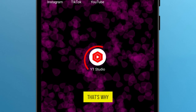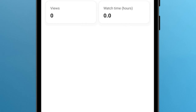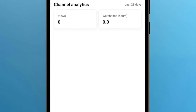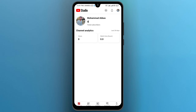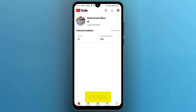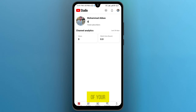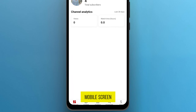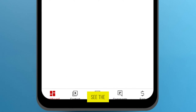So that's why I'm opening my YT Studio. After it opens, make sure you sign in with the same account in which you want to upload your short. Take a look at the bottom of your mobile screen — you will see the option Content, tap on it.